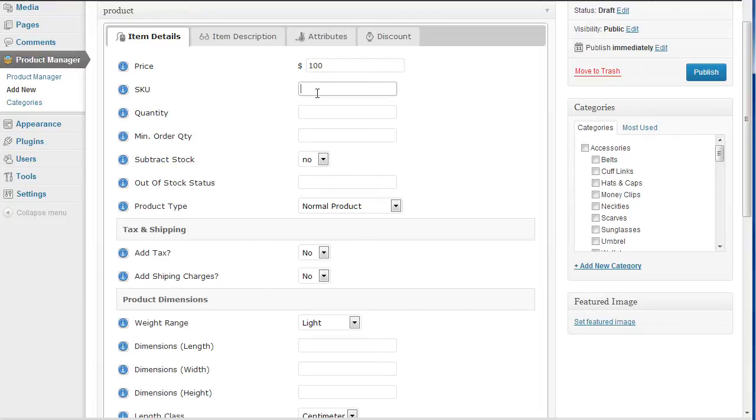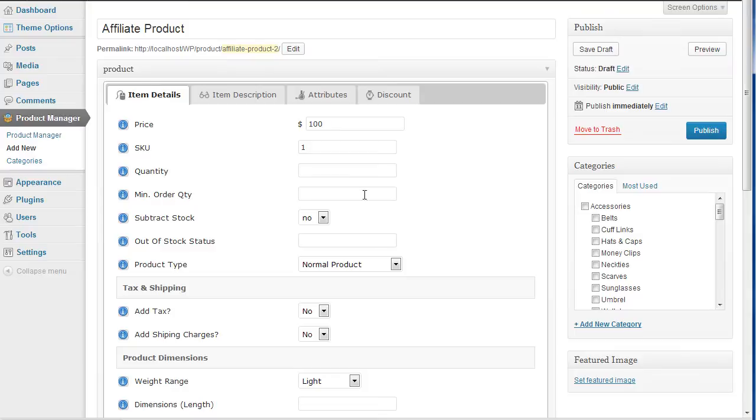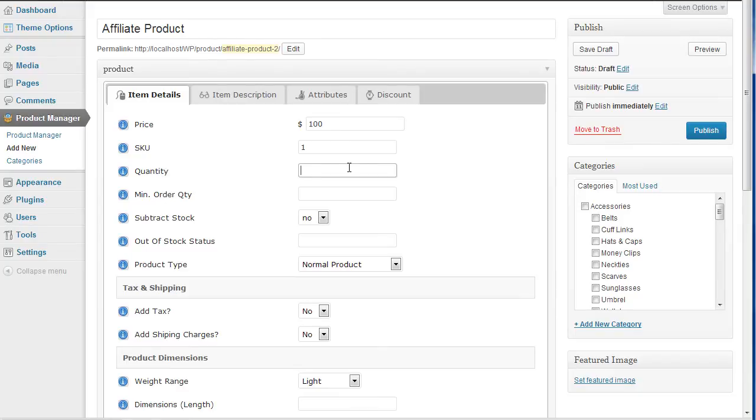SKU we can use because we use this for updating. So if you set an SKU value, this will be checked when we run any of the update options later on. We've got a quantity value, well it doesn't really matter since it's an affiliate product.